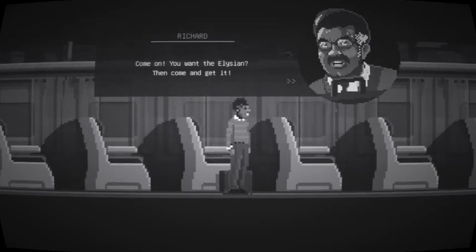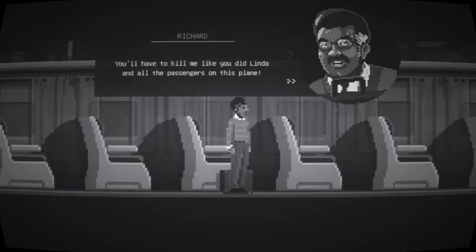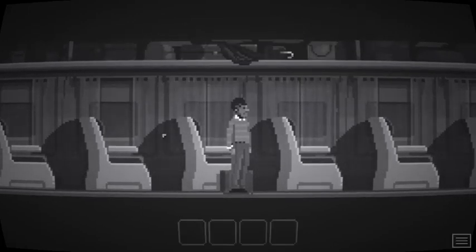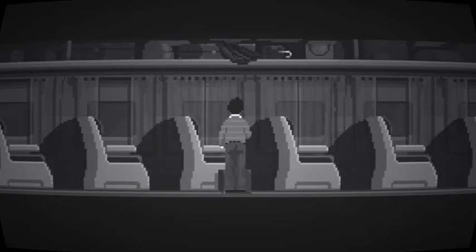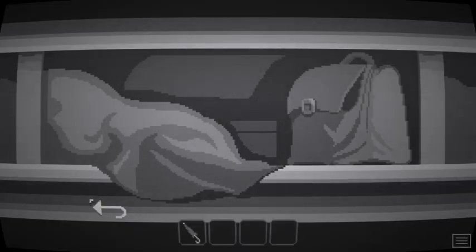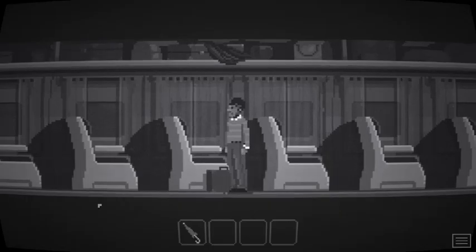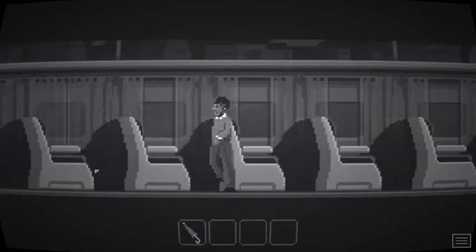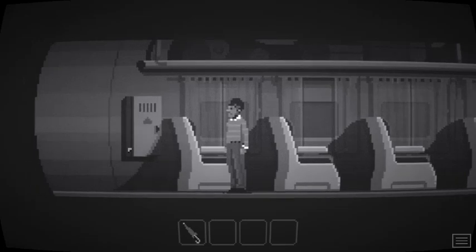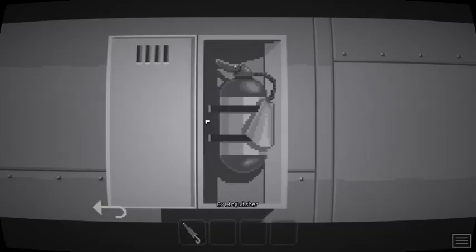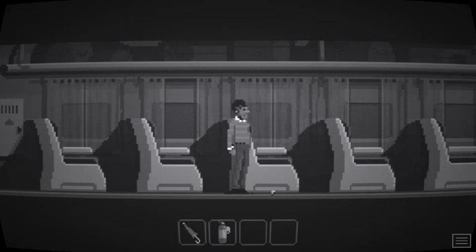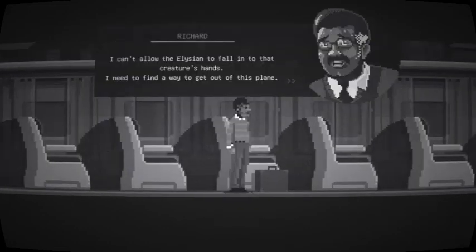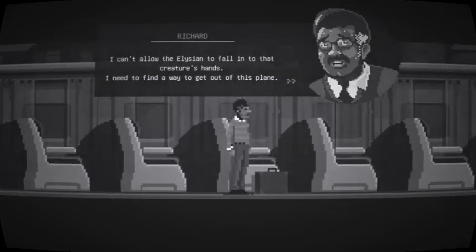In the end, it's all for nothing. There's a trap inside this airplane and I had to find a way to avoid the Elysian falling into that creature's hands. Okay. Pacing. Pacing. You want the Elysian to come and get it? You'll have to kill me like you did Linda and all the passengers on this plane. Oh. It's to be out of here. Like getting a umbrella. I can live with an umbrella. Let's see. There's got to be something else. Hidden thing, hidden thing, hidden thing. Oh! Cabinet! I can open this. Fire extinguisher. Okay, so I've got some stuff.